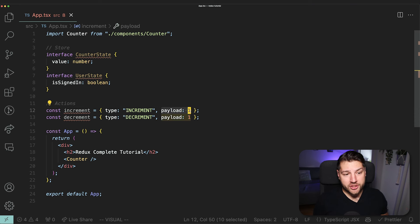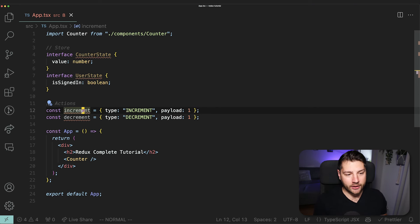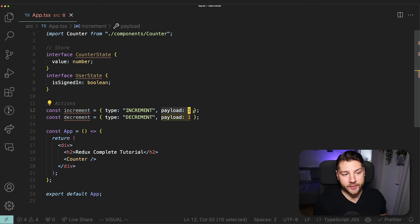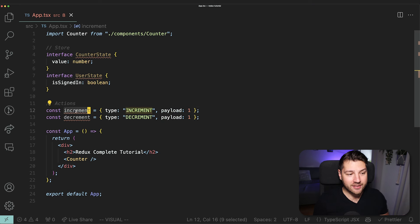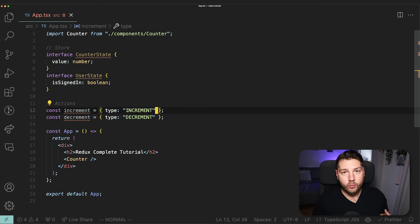Then we have the payload, which is the second property of an action. This one is not required — it's optional. The payload is essentially any data you want to send to Redux in your action so it can perform its job. For example, if we had an action called incrementByAmount, we would use this payload to pass the actual value we want to increment the state by. But in the case of increment, we don't actually need a payload because increment just means increment by one.